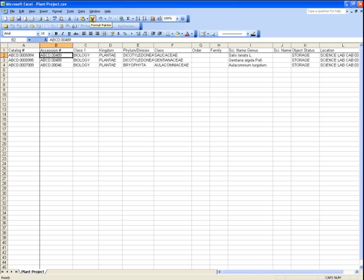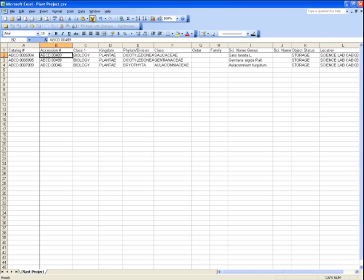Now we'll edit the data in this Excel file and re-import it. In this example, inventory has found all three of these specimens are now in a different location. And a botanist has surveyed the specimens and assigned a new condition to them. We'll update the location and the condition for each of these records.